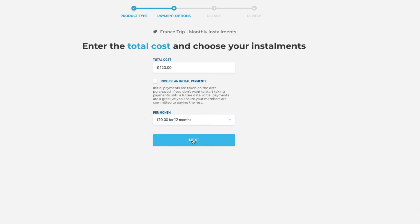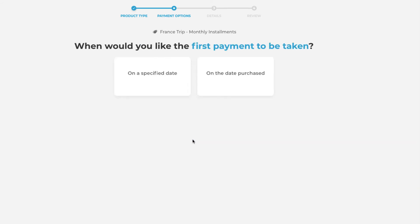Clicking next we will be asked when we would like this first payment to be taken. You can specify a date if that's in the future which will allow your members to go in and pop in their details prior to the payment being taken. Or you can select on the date purchased which is what we're going to select here.